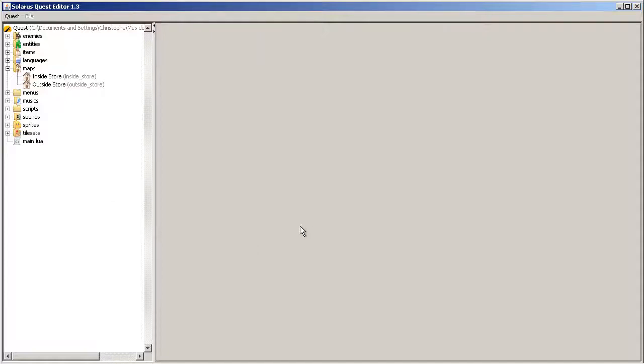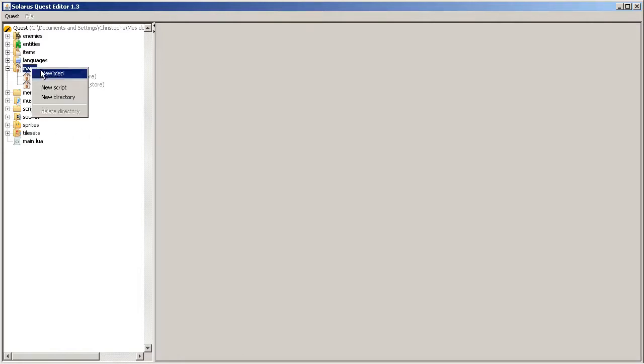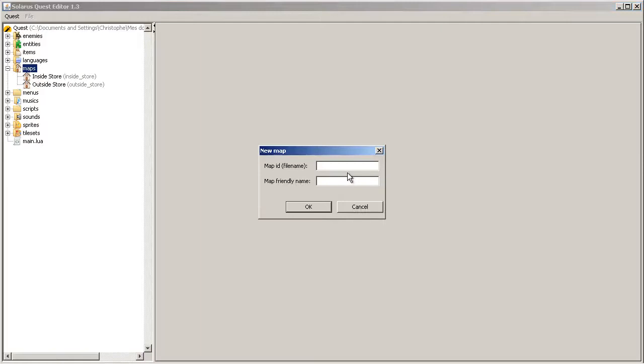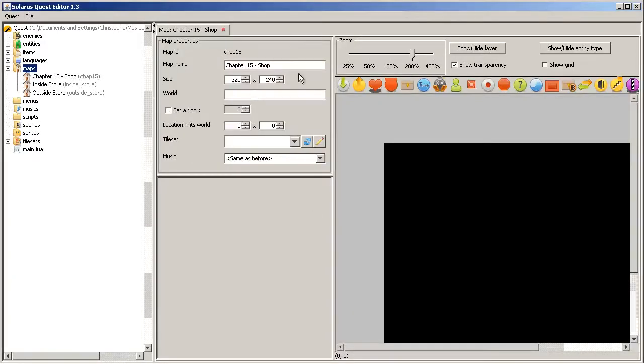Hey guys, it's Christopher and welcome to another Solaris tutorial. Today it will be about shop items. How to sell treasures to the player. So let's make a little shop. Chapter 15. Shop. Let's go.